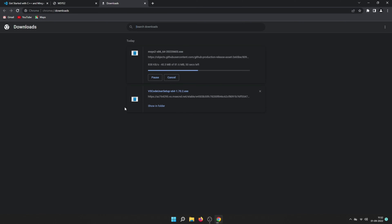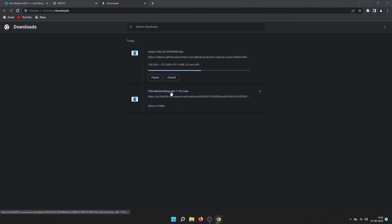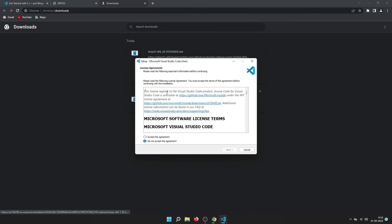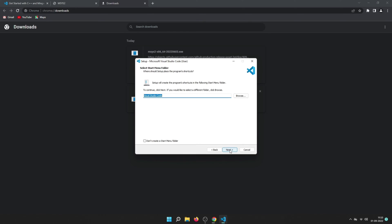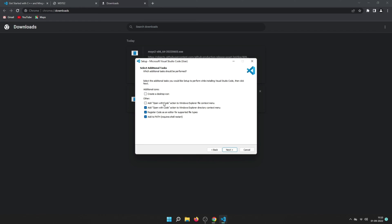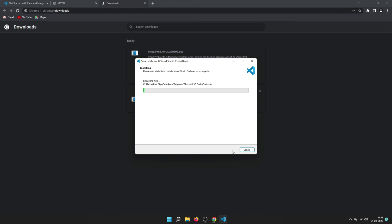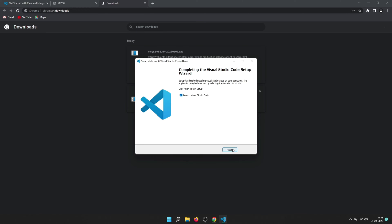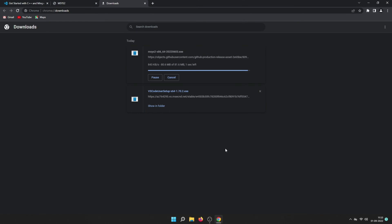VS Code has been successfully downloaded. Open the setup by clicking on it and install it like any other Windows application. Accept the agreement, click Next, optionally change the installation location, and make sure to check 'Add Open with Code' — and optionally create a desktop icon. The installation will start and complete shortly. We won't launch VS Code just yet.